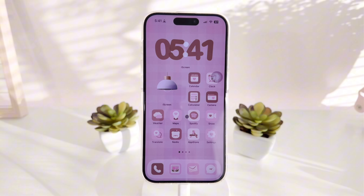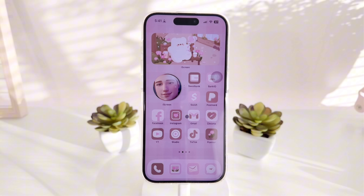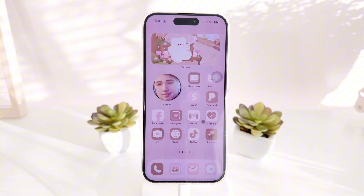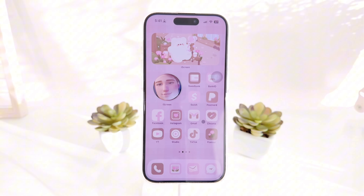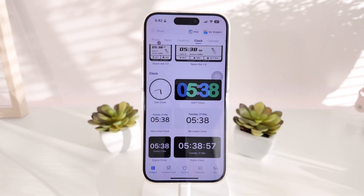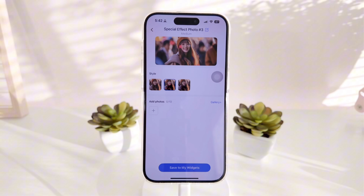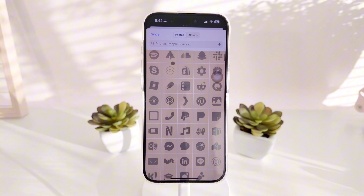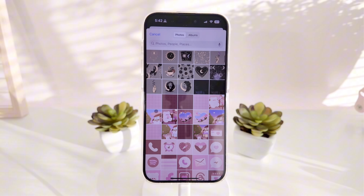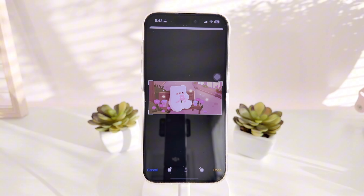Now it's time to move to the second home screen. Here I have a photo widget from Ice Cream as well. What I love about it is that you can add special effects so it doesn't look boring. In the Ice Cream app under the photo section, there's a special effect option — I really love the snowy effect, it's the cutest of the available options.